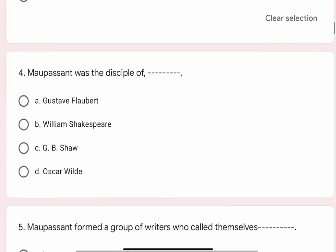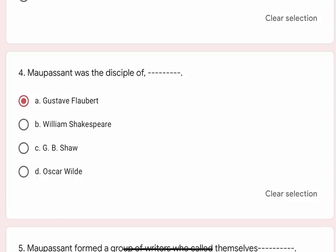Question 4: Maupassant was the disciple of blank. Options are A. Gustave Flaubert, B. William Shakespeare, C. G.B. Shaw, D. Oscar Wilde. Correct option is A. Gustave Flaubert.